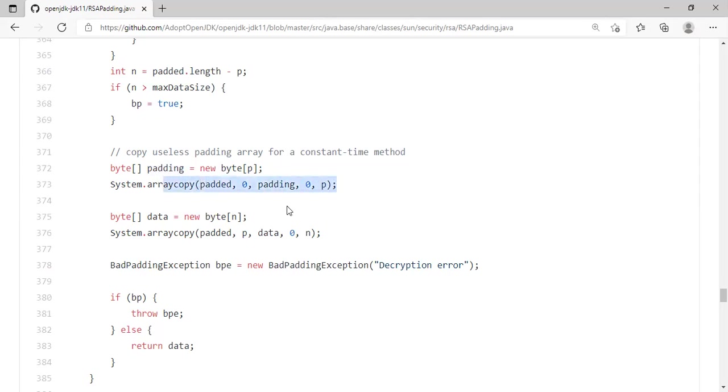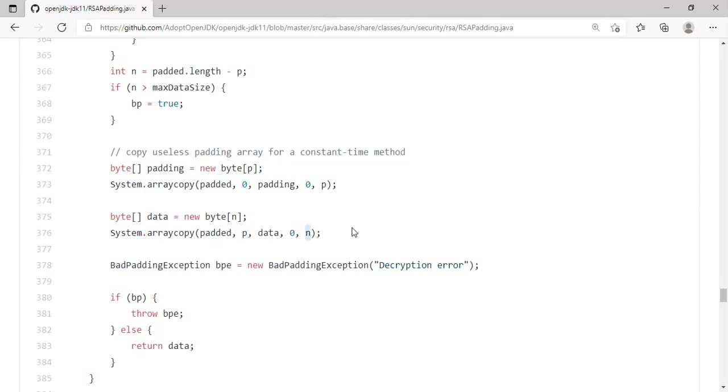And here, they're actually copying the data. The data is the n bytes, right? Data spread of n bytes. And from the padded array, they take from the place where the message starts, they take n bytes. N stands for the number of bytes. So in total, how many bytes did they copy? Here they copied P, and here they copy n, totally P plus n.